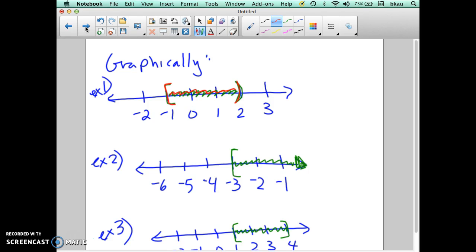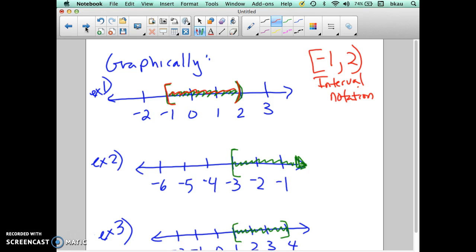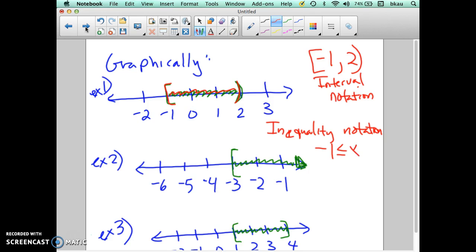We write that in interval notation just as we see it here. We put a bracket at negative 1 — that's the smaller value — comma, and we go up to 2 with an open parenthesis. So this is the interval notation for this graph. If we were going to write it in inequality notation, we would start off with negative 1, say it's going to be less than or equal to some x value, and it's also going to be less than 2. So that's the inequality notation for that first example.